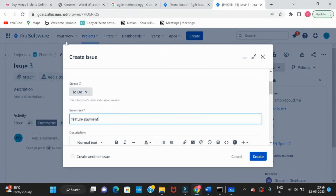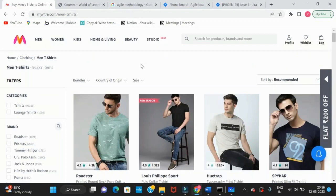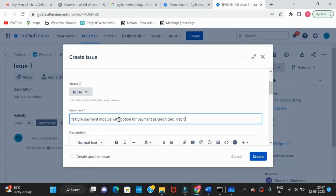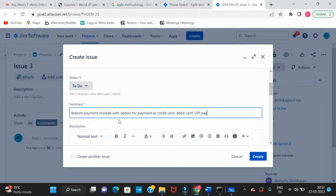Consider that we are working on the MINTRA application for the payment module to develop. In the payment module, we have a feature called 'payment module with options for payment' — such as credit card, debit card, and UPI Pay. Initially these four options are available in our application.